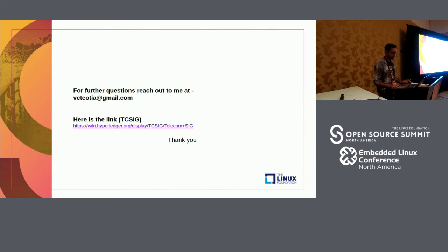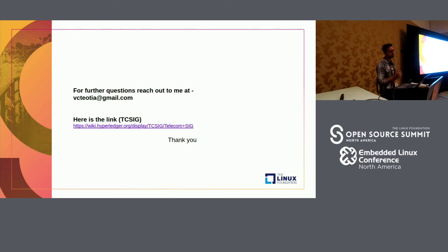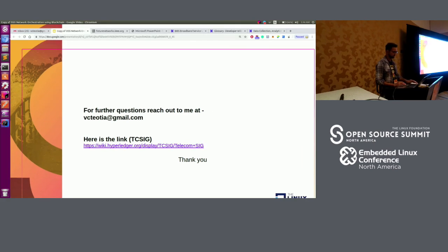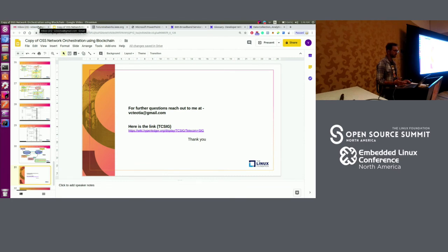Due to time constraints, the live demo cannot be shown. The speaker also mentions a Telecom Special Interest Group supported by Hyperledger and the Linux Foundation, which holds bi-weekly calls on Thursdays to discuss solving existing telecom problems through blockchain. Anyone interested is welcome to join.